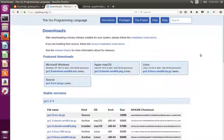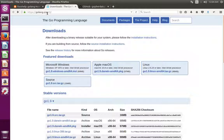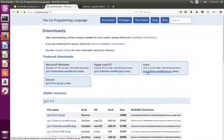This video shows how to install Go and use it in Jupyter Notebook. First we have to install Go. Go to golang.org/dl — if you are using Linux, download the Go 1.9 tar.gz file by clicking on the link.